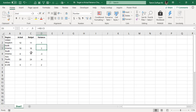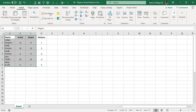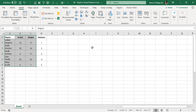The first idea is very basic, and then we will move towards the next two ideas. We will select the region column, actual column, and the budget column, then go to the Insert tab to create a chart.